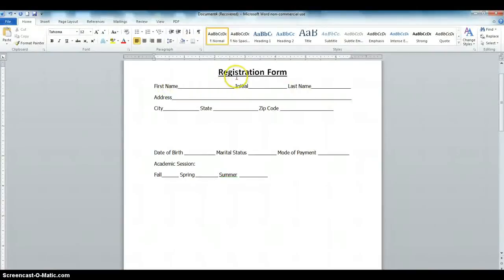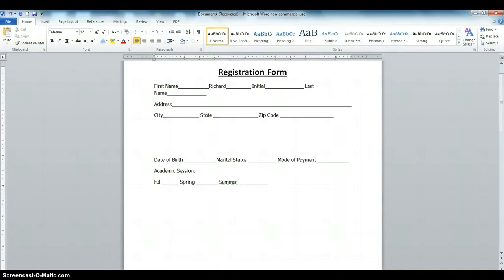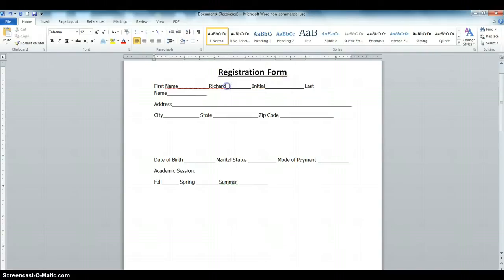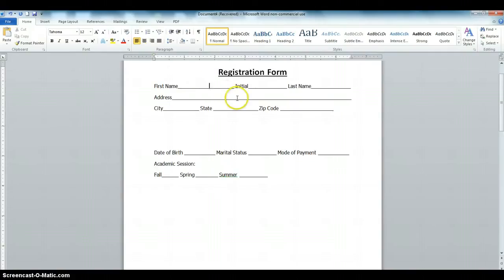I'm going to show how to make a form fillable so that when you start filling the form it does not distort the shape. As you can see, when I put in my name the line shifts to the right, and if I put my initial and last name the form moves left and right, distorting its shape.